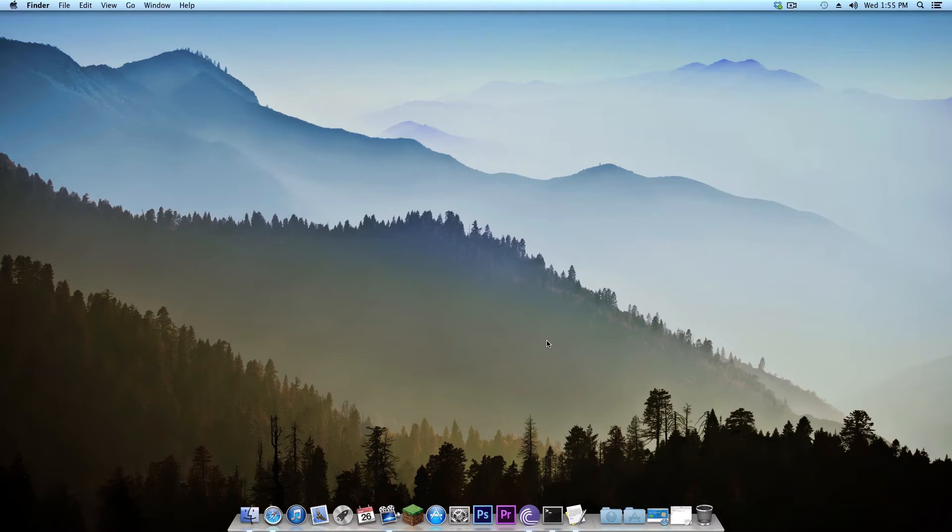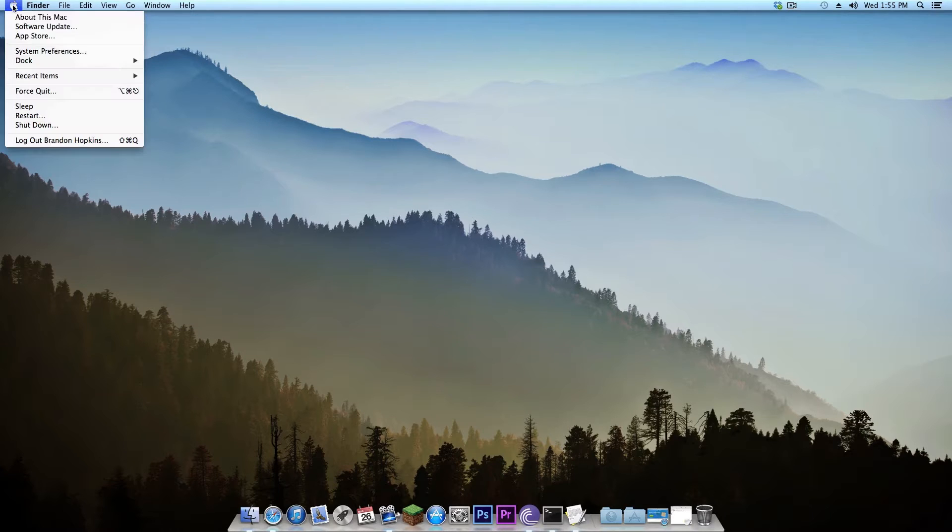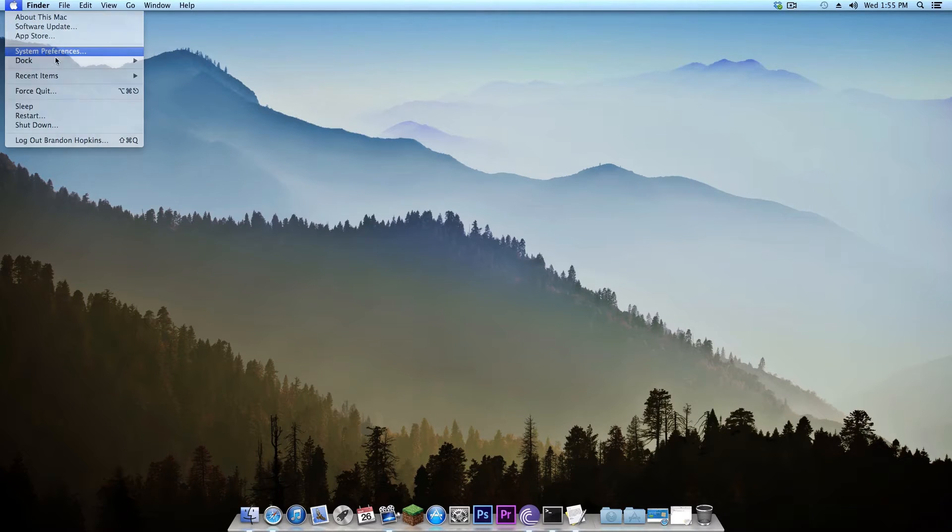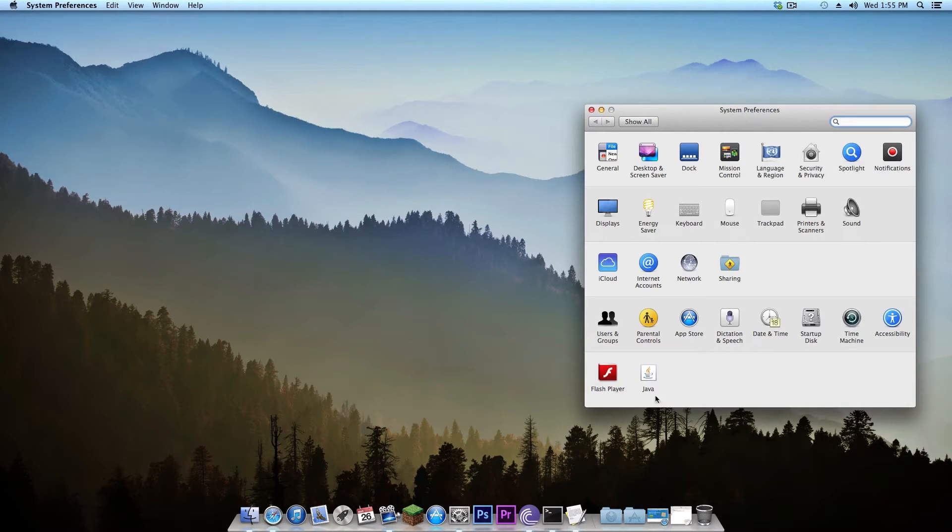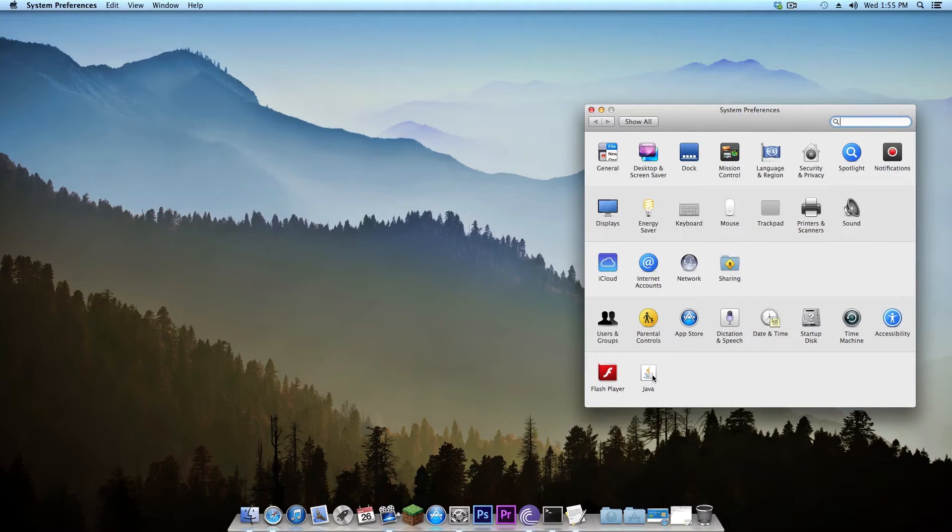Before you start you're going to want to make sure you have Java. To do that you can go to the Apple menu, go to System Preferences and if you see Java right there that means you have it and you're good to go.